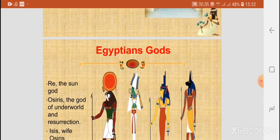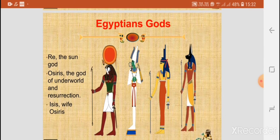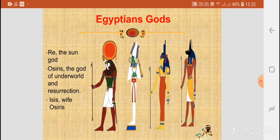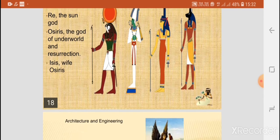Some of the main gods were Ra, the sun god; Osiris, the god of the underworld and resurrection; and Isis, who was the wife of Osiris.